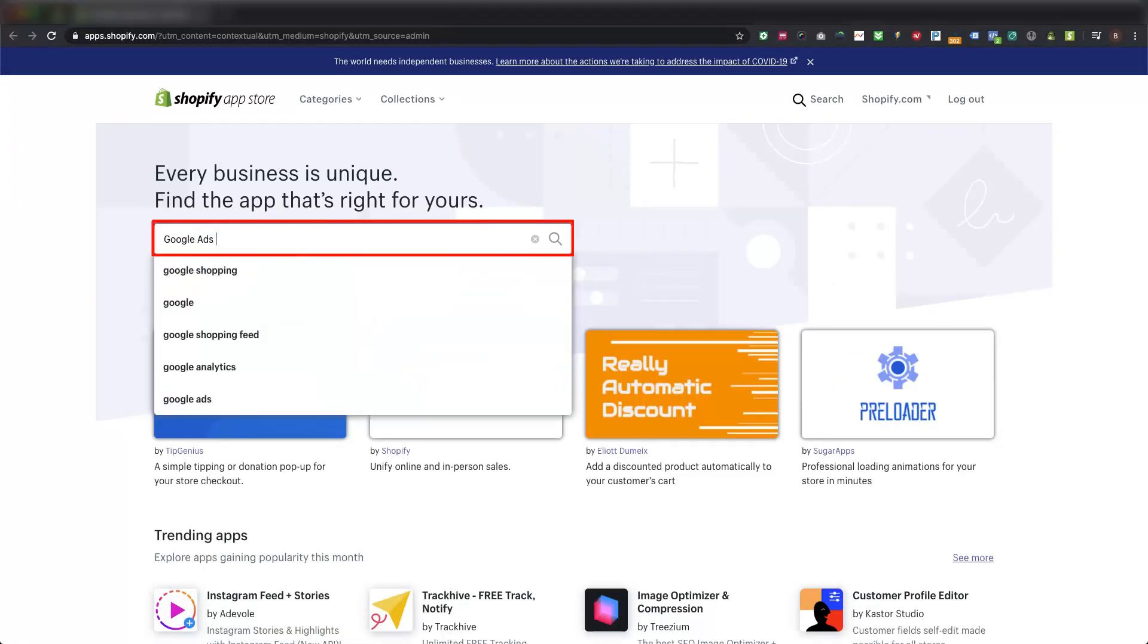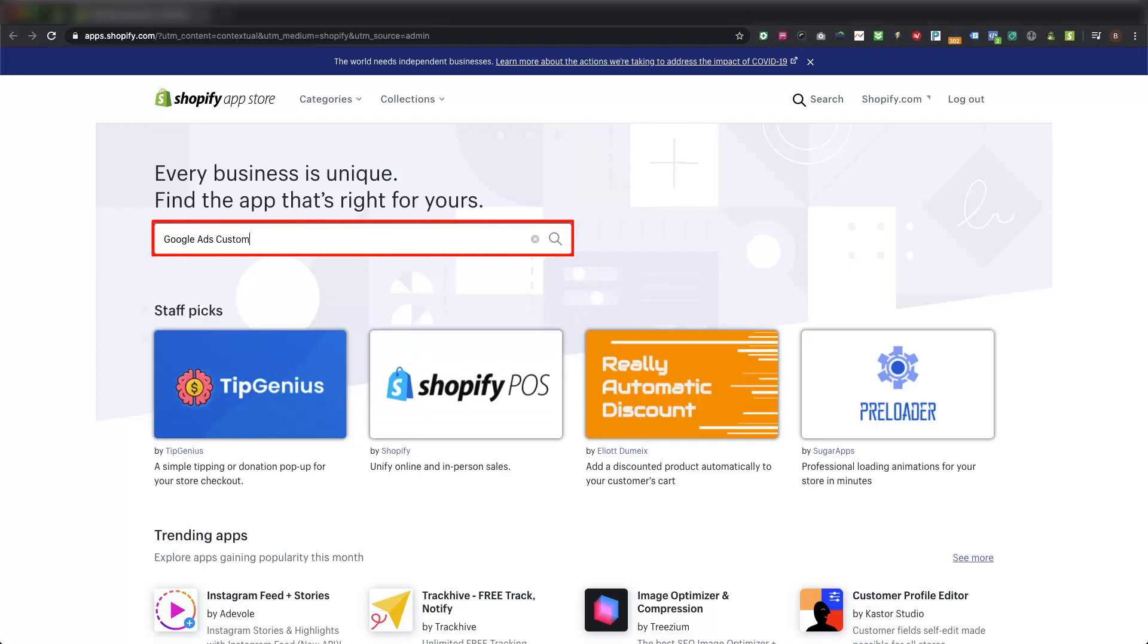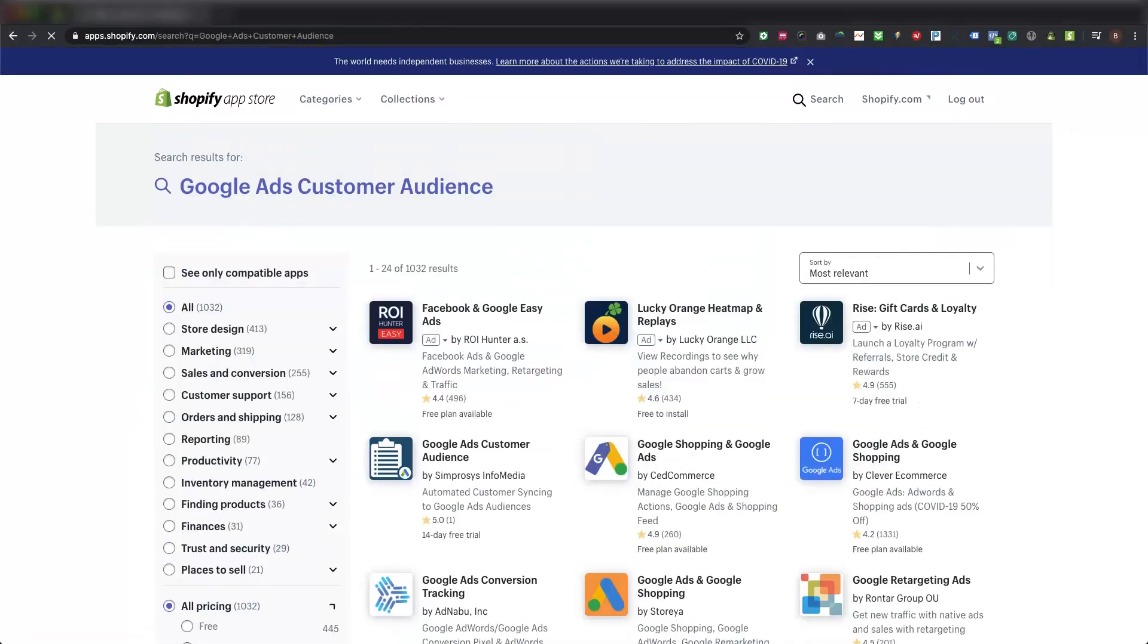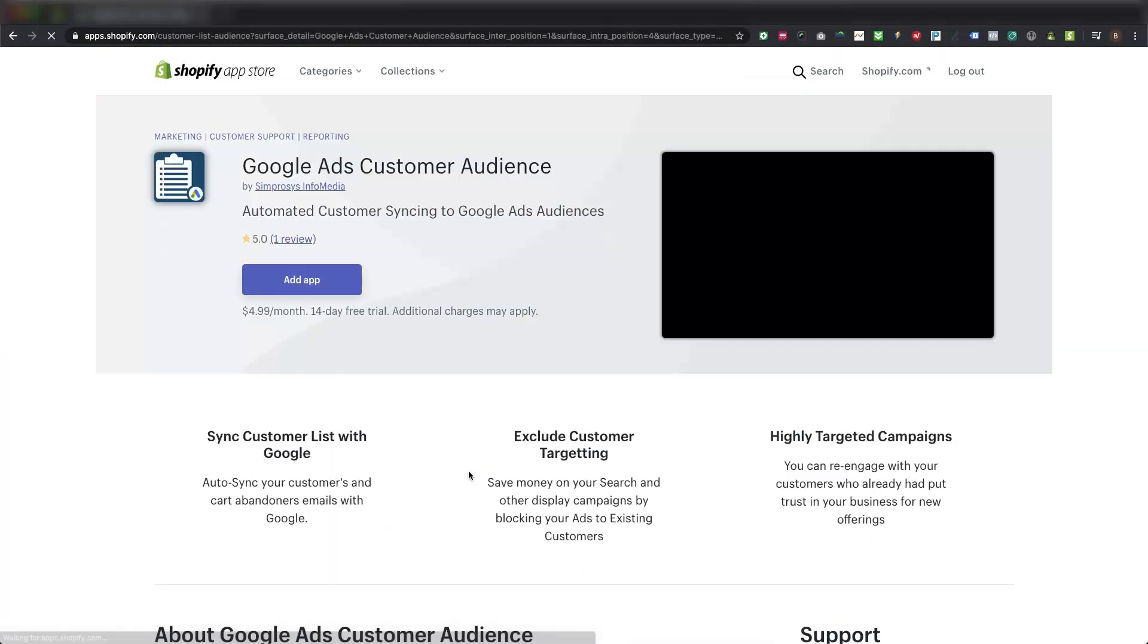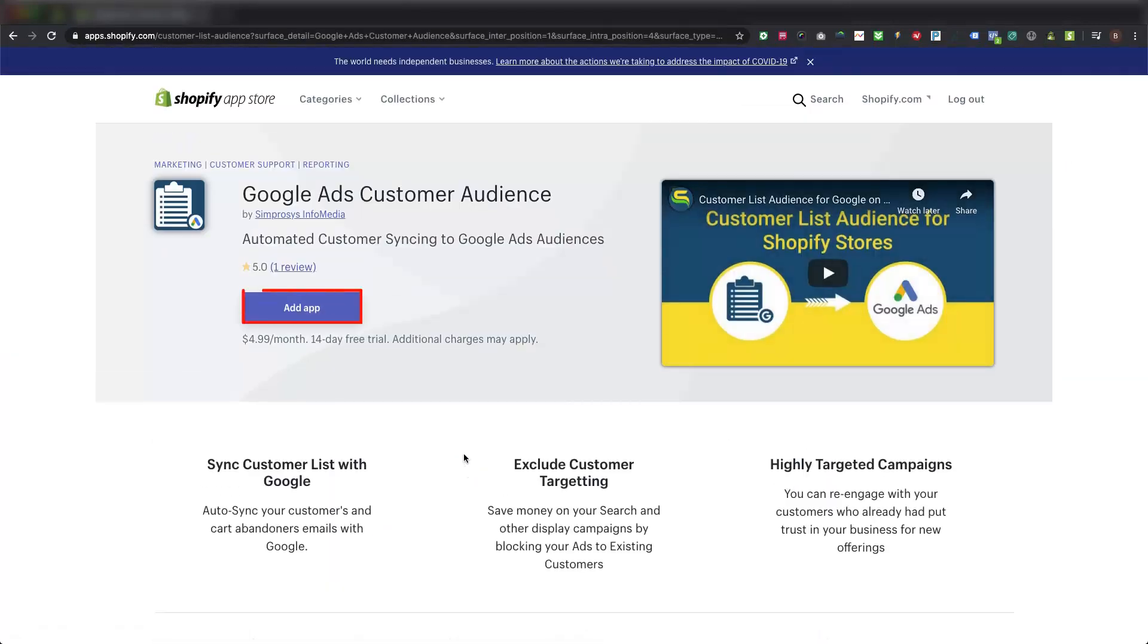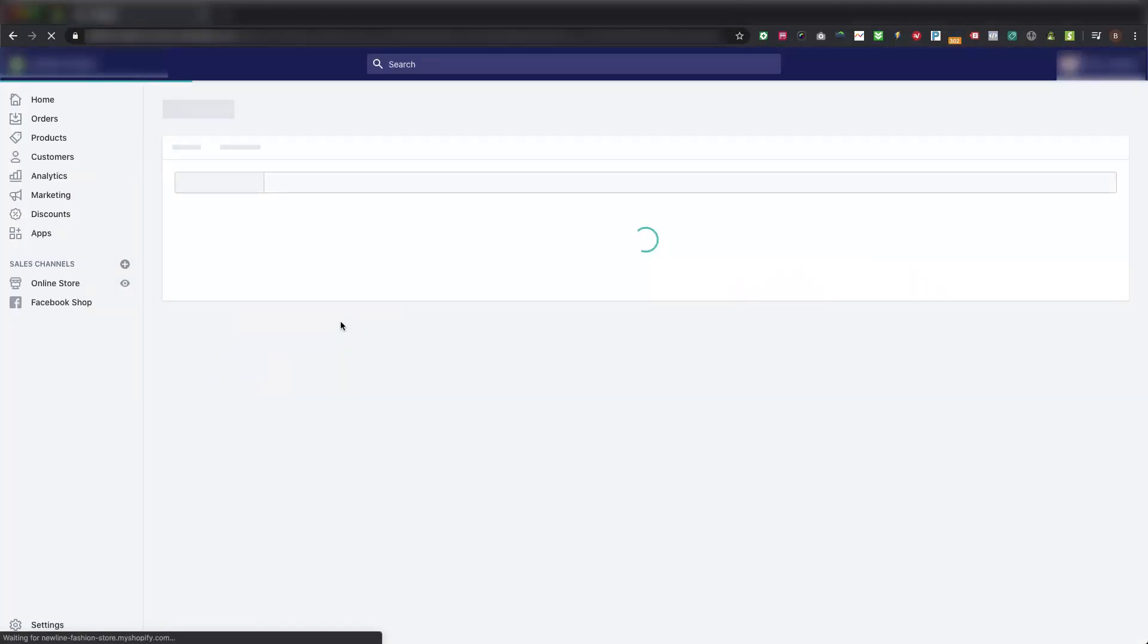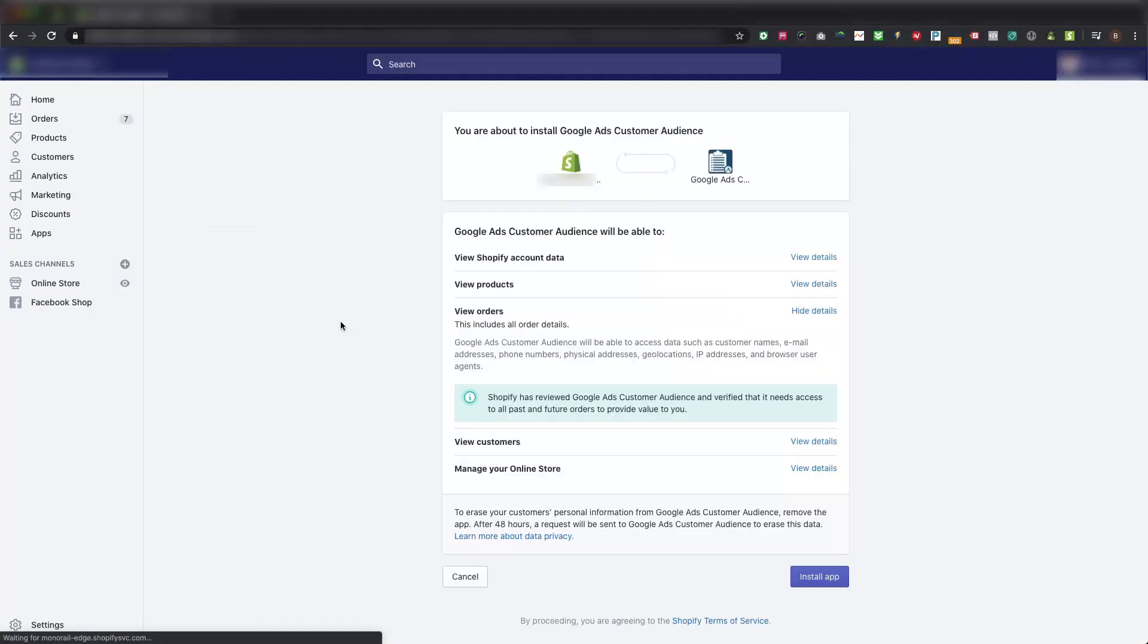Please click on our app and on the following page use the Add App button for installing into your Shopify store. Now the app is taking you to the permissions page.